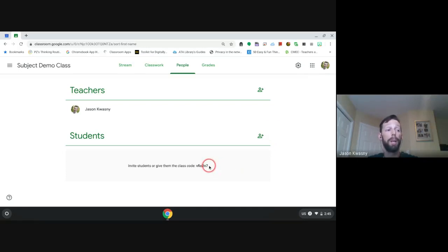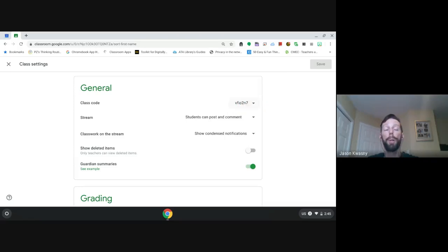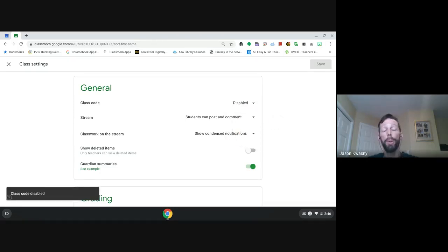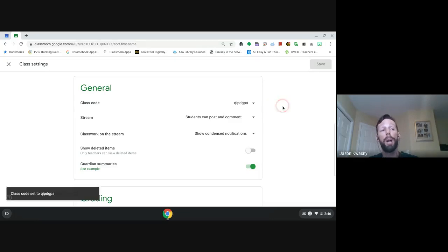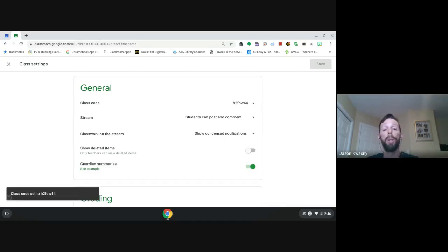Students that don't get in or declined can be given the invite code. In the settings top-right corner, you'll also see the class code. Once all students are in, especially for older students who may share the code with friends, you can click the dropdown and disable the class code so it no longer works. Alternatively, you can reset the class code — every reset generates a new one, and old codes will no longer work.